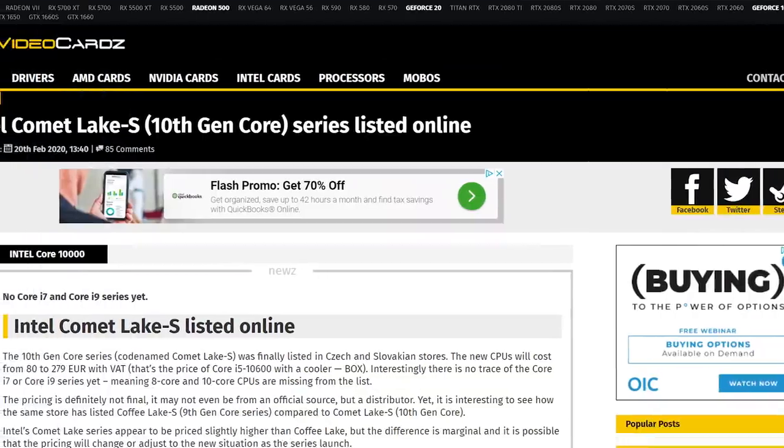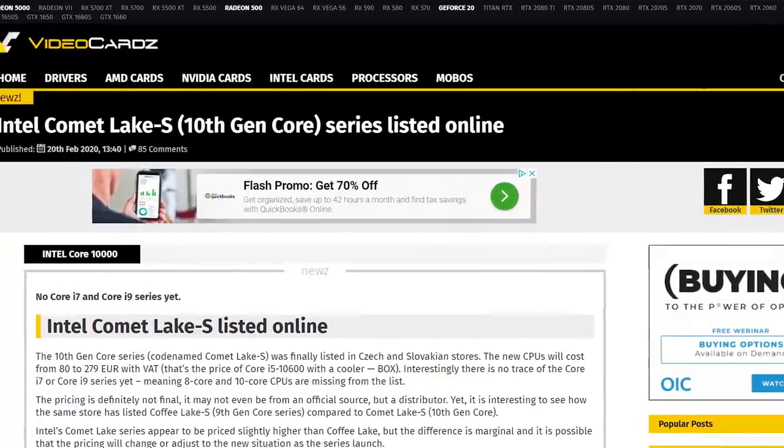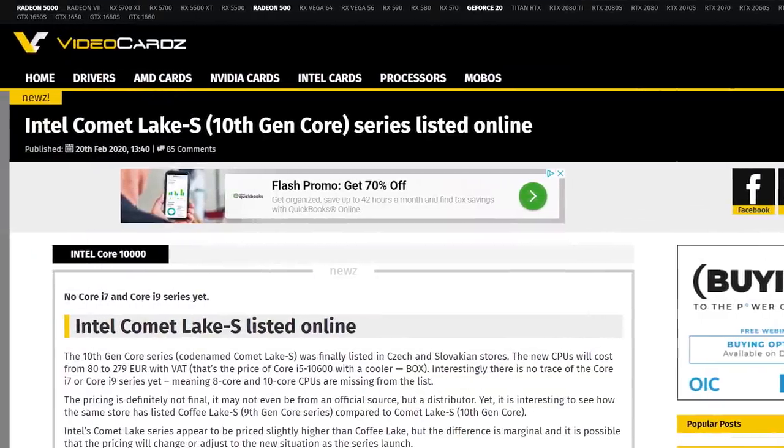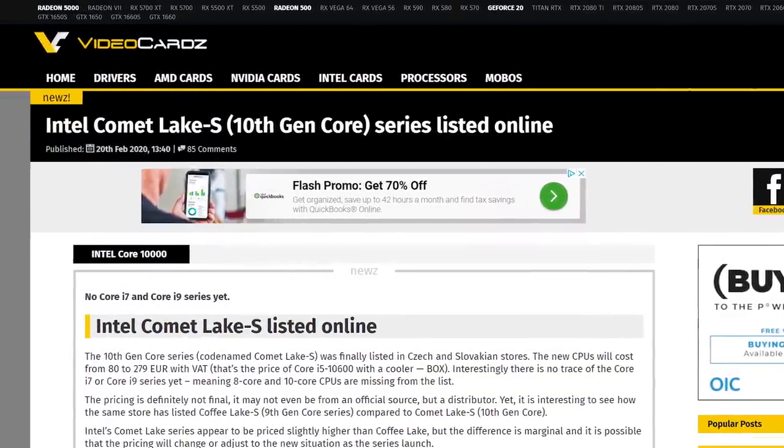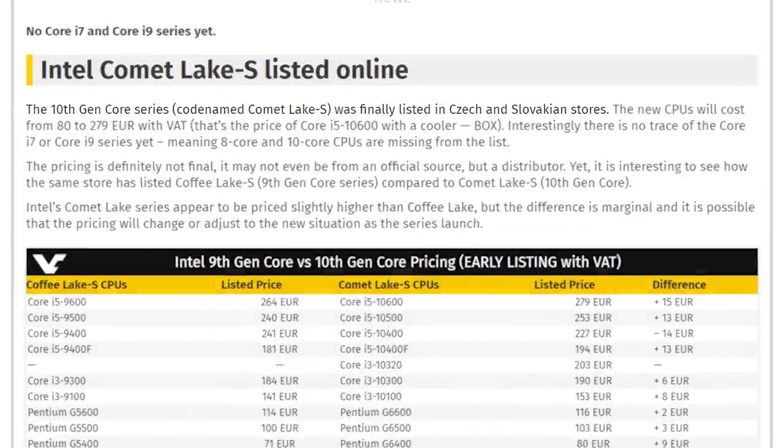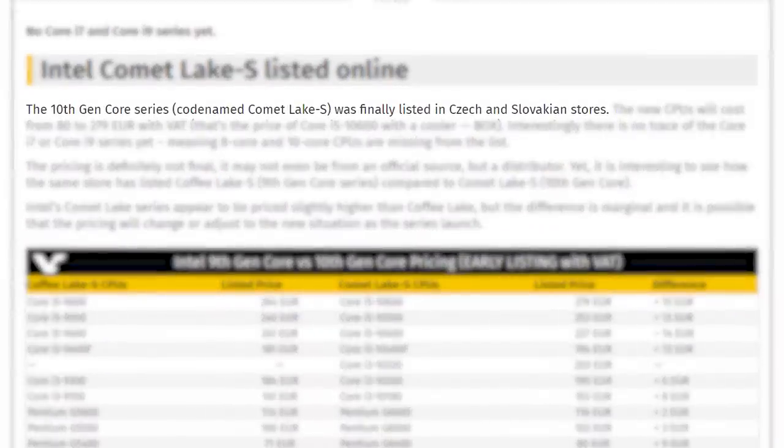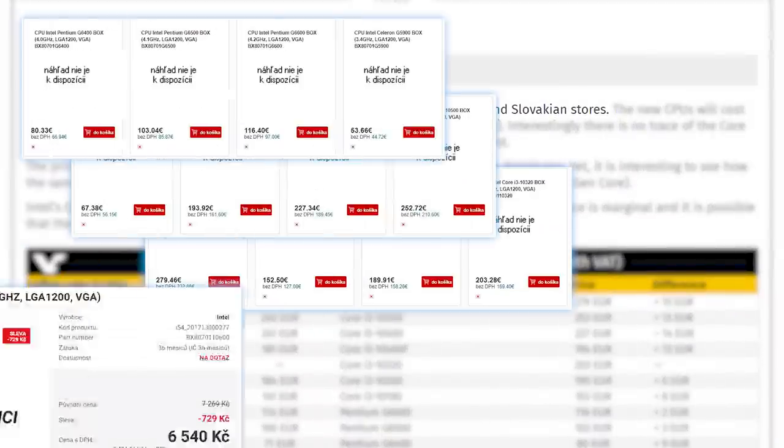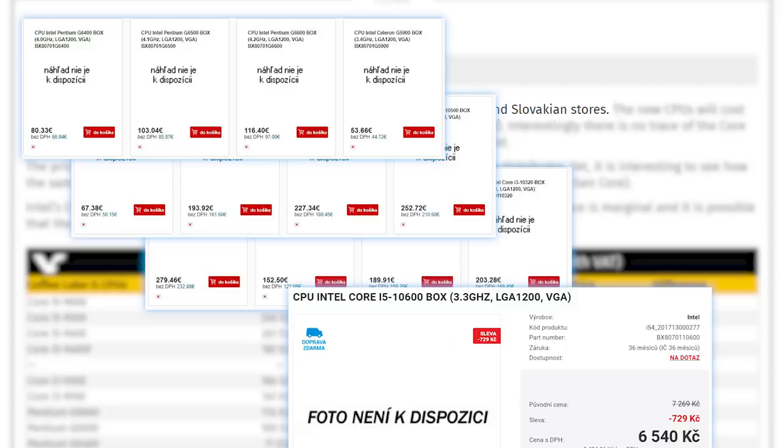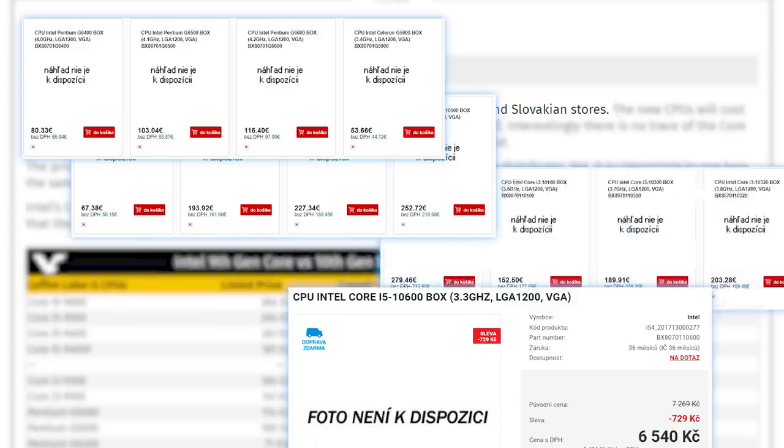With that said, you won't have to wait very long since Intel's upcoming processors were recently spotted at a couple online retailers, specifically Czech and Slovakian retailers. Unfortunately, they didn't list all of the upcoming CPUs, but they do have prices on them.